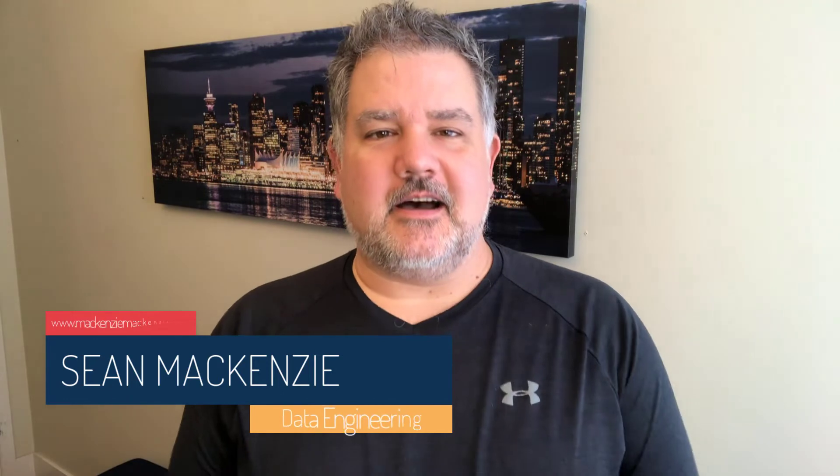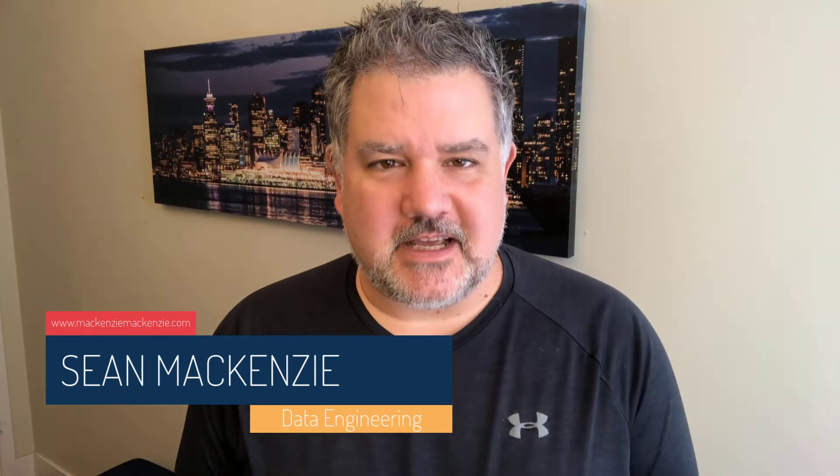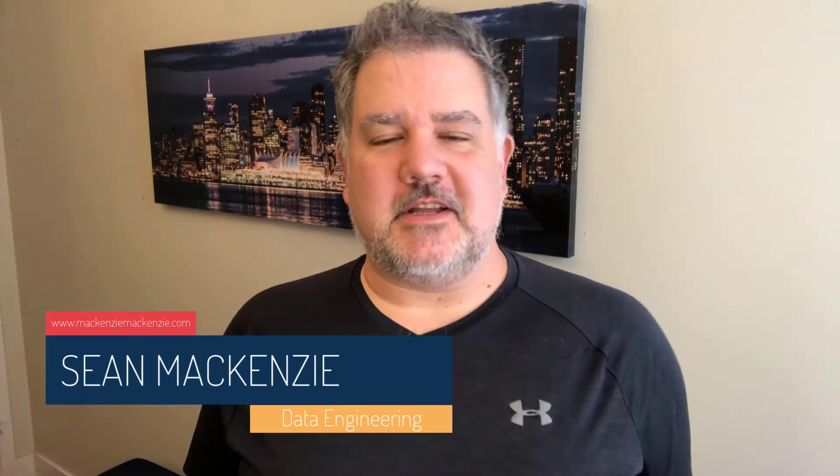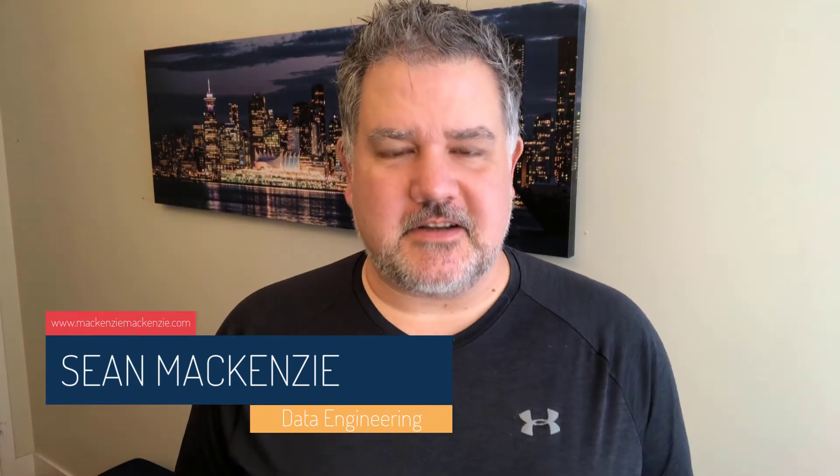SQLite is an awesome little database that comes bundled with Python. I'm your host, Sean McKenzie. Thank you for joining me once again on my channel on data engineering.